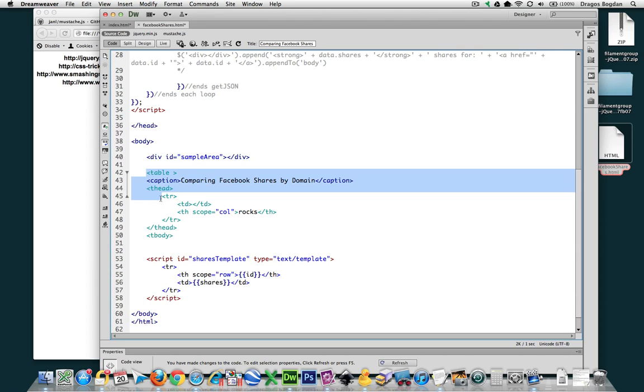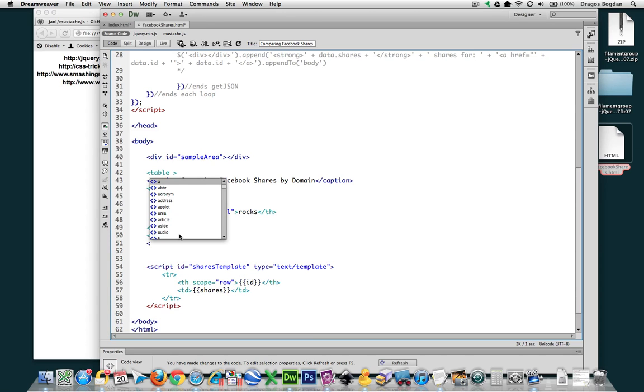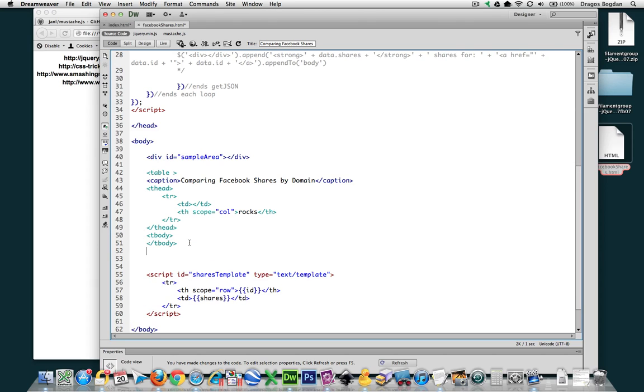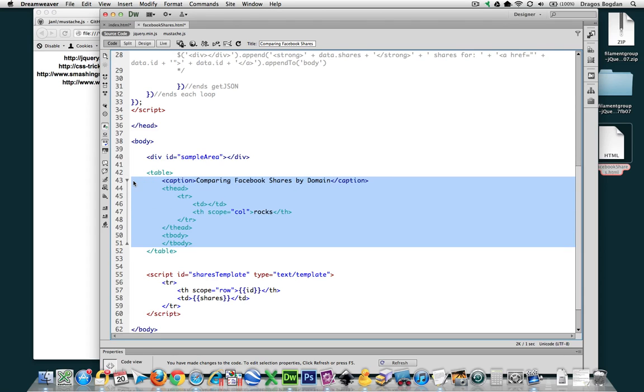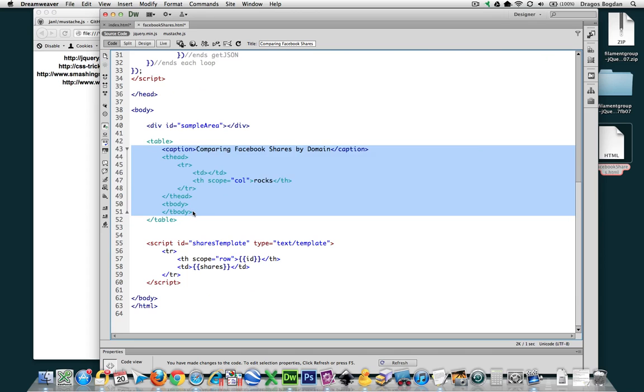So here we go. We have everything we need. The other thing I want to do at this point is I'm going to terminate the table body, and then I'm going to terminate table itself. So now this is a whole little enclosed table, ready to go. Now really, the only thing this table is missing are these table rows inside a table body.